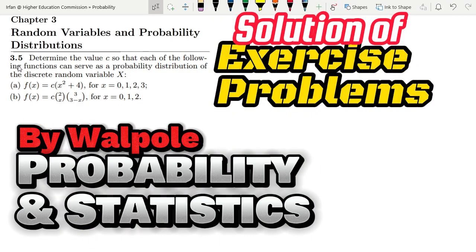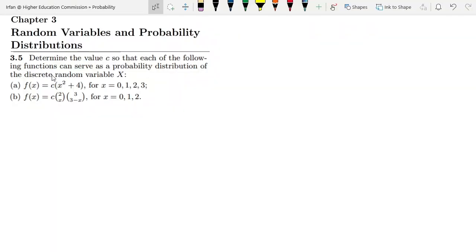Welcome back guys. This is question 3.5, which we have discussed in our previous video where I explained the essence of the concepts which will be used here. I have to determine the value of C so that each of the following functions can serve as a probability distribution of the discrete random variable x.